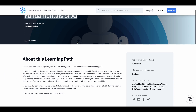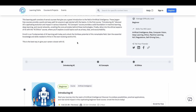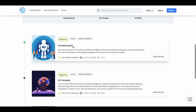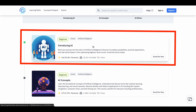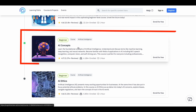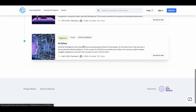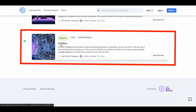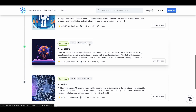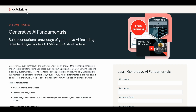Next is Fundamentals of AI from Cognitive Class, which is part of IBM Skills Network. There are three courses in this learning path. The first is Introducing AI, covering its rapid evolution and impact across industries. The second is AI Concepts, giving you a solid foundation in machine learning, deep learning, and neural networks. Finally, there is AI Ethics, where you explore topics like privacy, bias, and accountability. You also get a free certificate after completing this learning path.